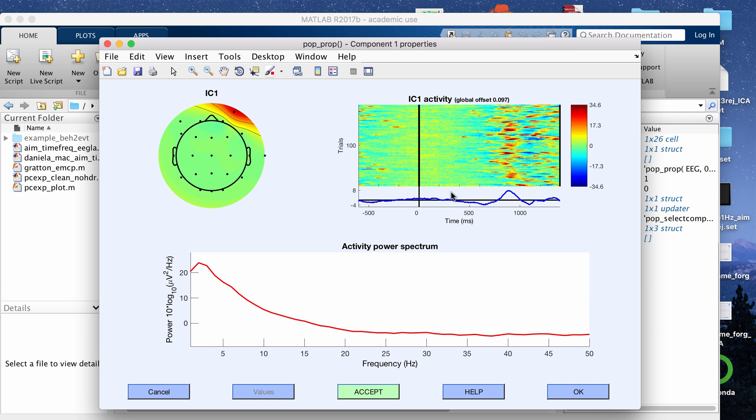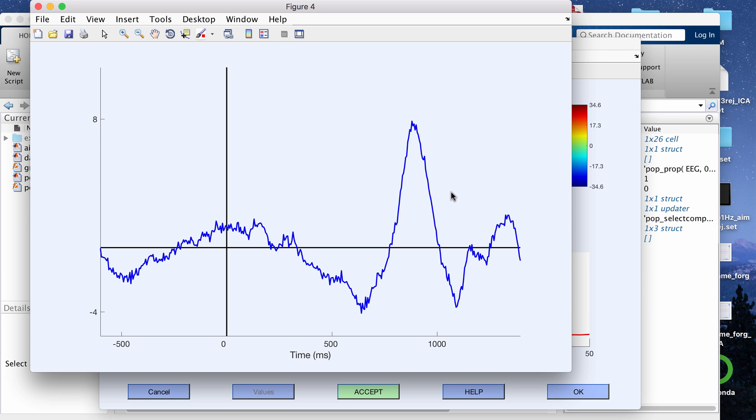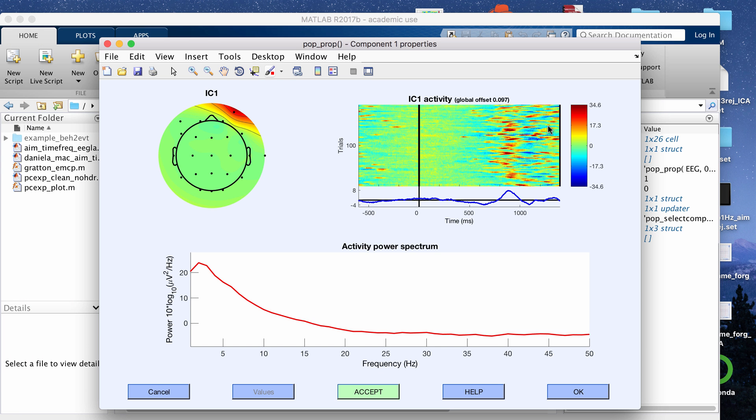If you click on the ERP below the ERP image, it will give you a zoomed up graph of what the ERP looks like. This is the ERP image and this is the power plot like I just said.